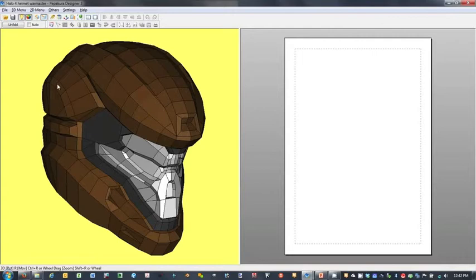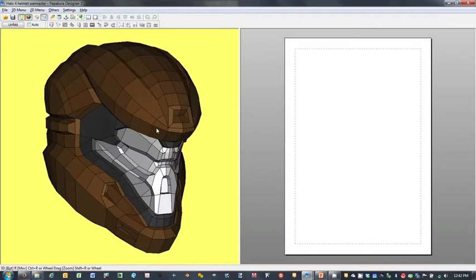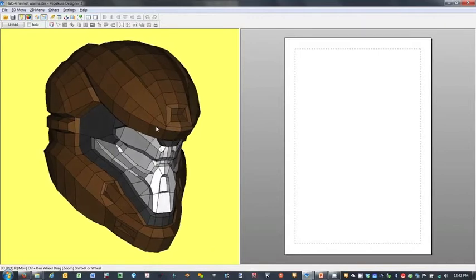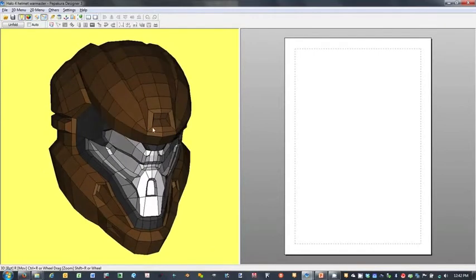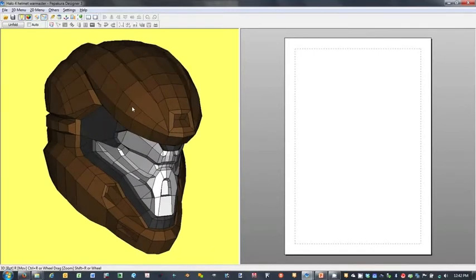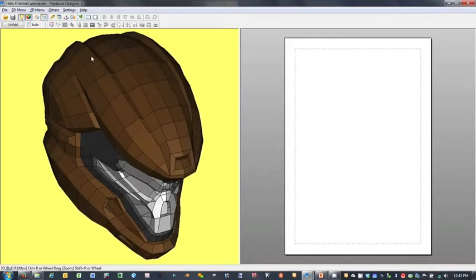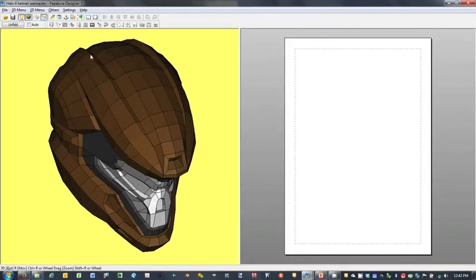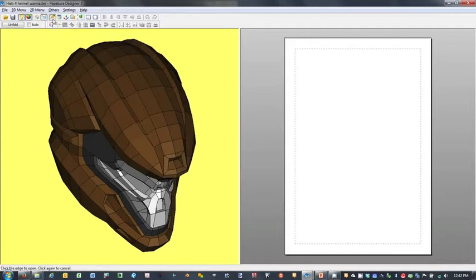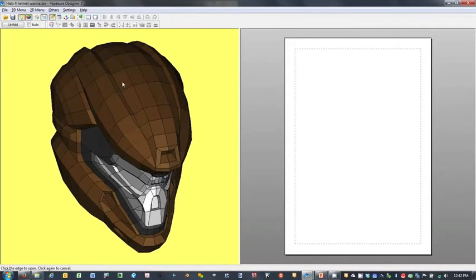So our first objective will be to specify open edges, and we'll do this pretty much solely in the 3D model view of Pepakura Designer. In order to specify the open edges, we'll use the knife tool, which can be found in the tray at the top of the program.